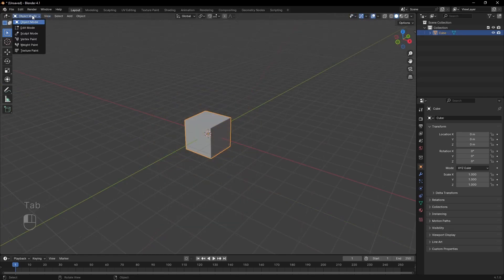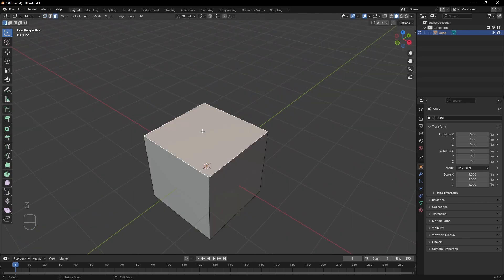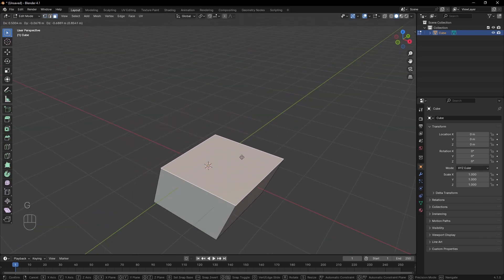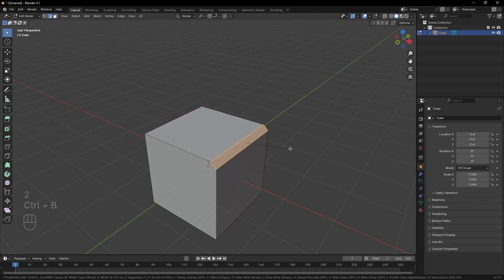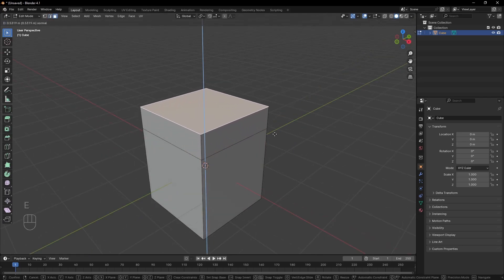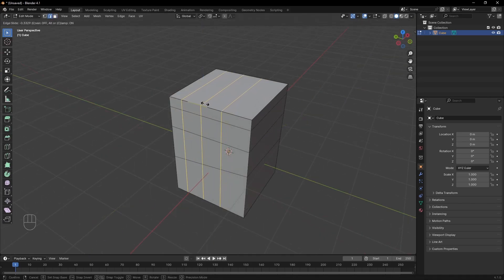To recap, we learned about edit mode, that objects are made of polygons, edges and vertices, and you can move, scale and rotate just like with objects. You can also bevel, extrude and cut them to get a better shape.